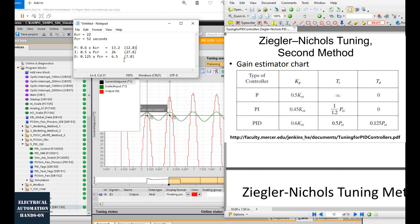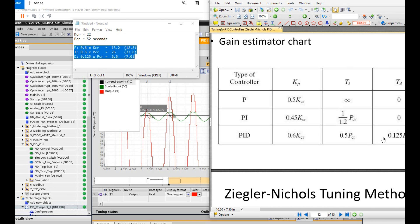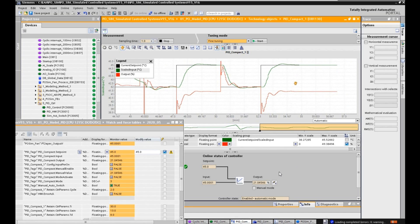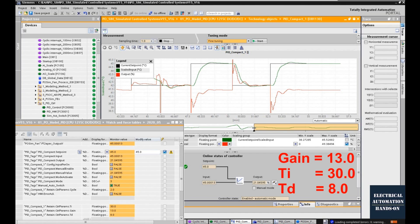The two groups of parameters — from Ziegler-Nichols and from auto-tuning — are almost the same. Finding the PCR period value is much easier than using the S-shape method, especially when using the simulated process object. We can increase the gain until the process gives the oscillation response, record KCR and PCR, and use the lookup table to calculate the three PID parameters. After implementing these parameters in the controller, testing with set point increases and decreases shows very small overshoot, with acceptable rising time and settling time. Those parameters are workable in our system.